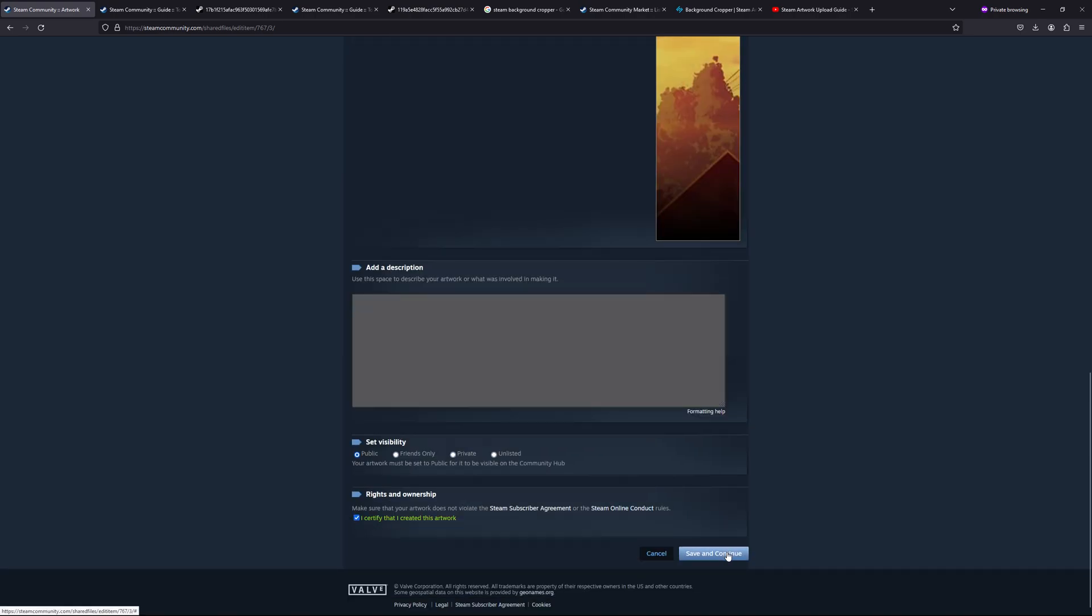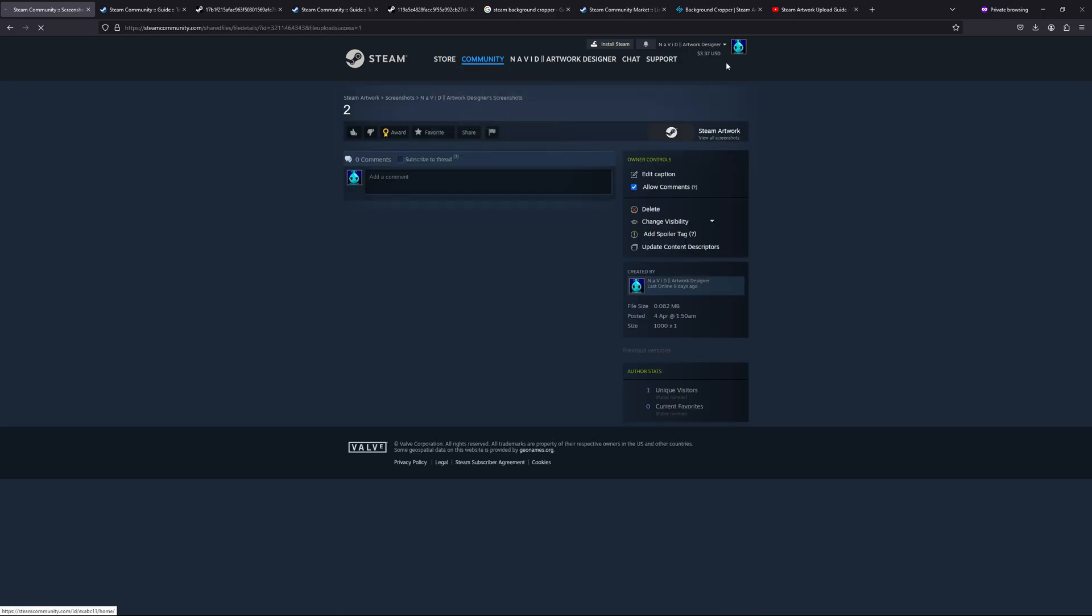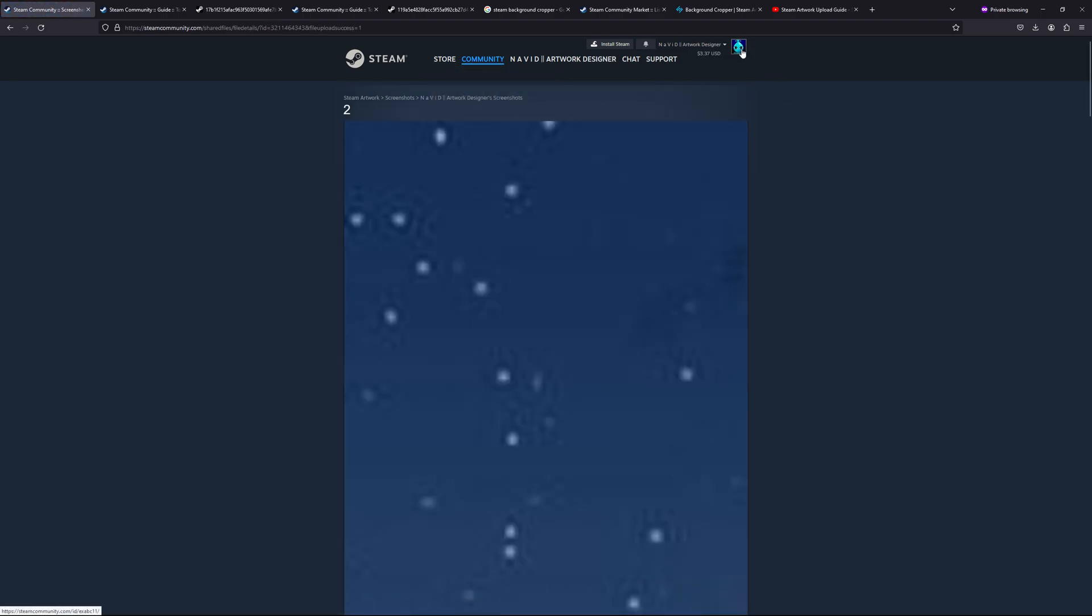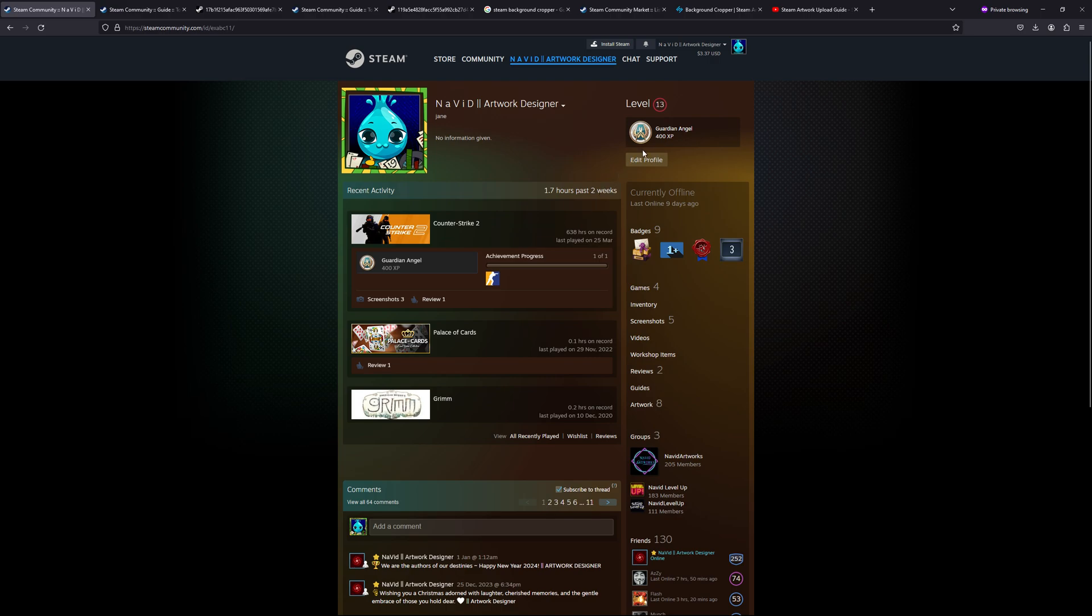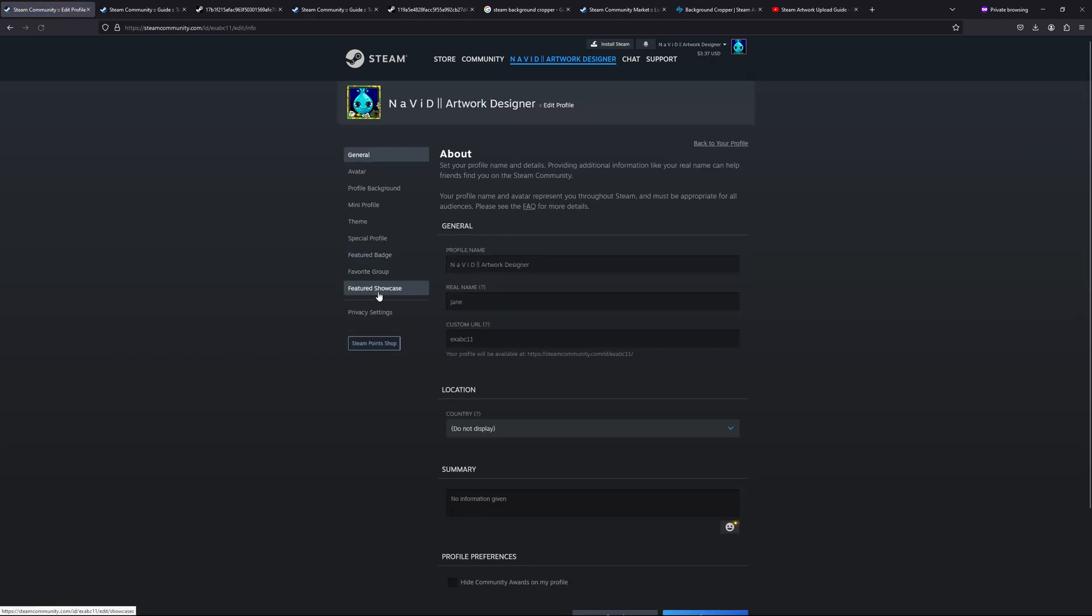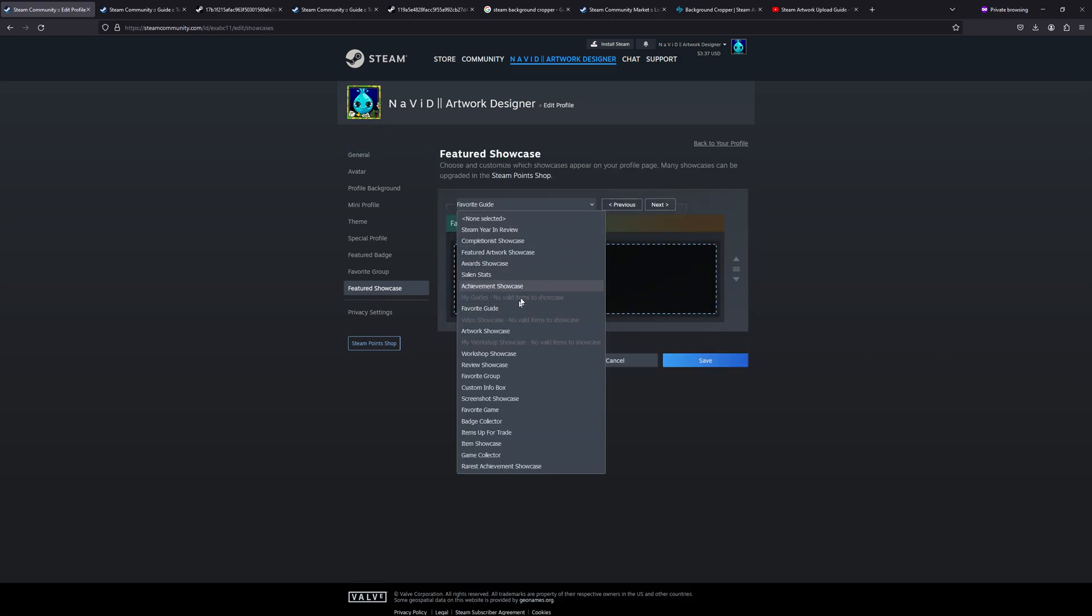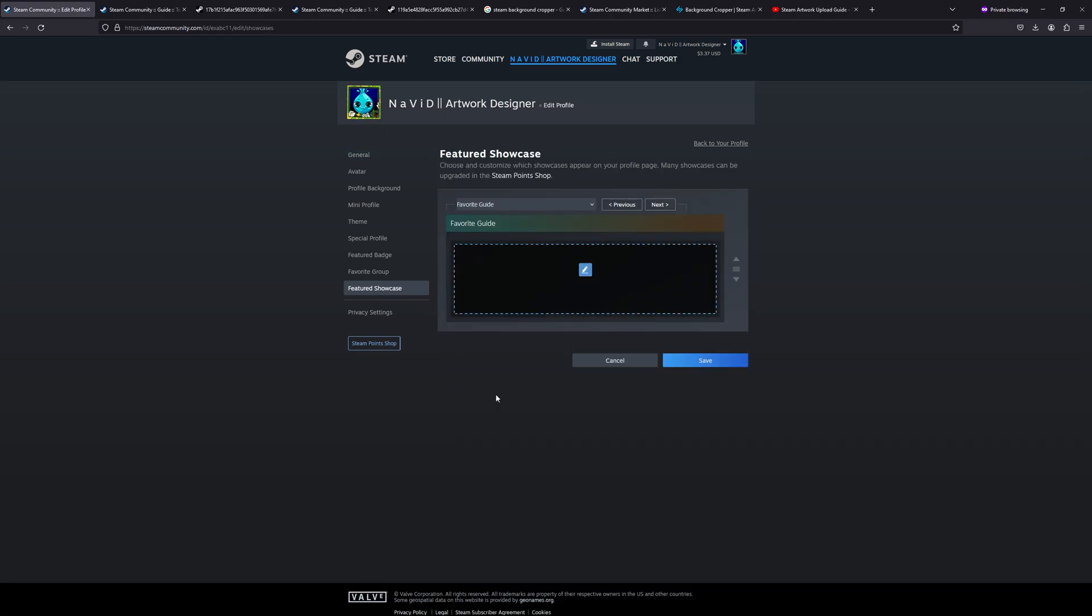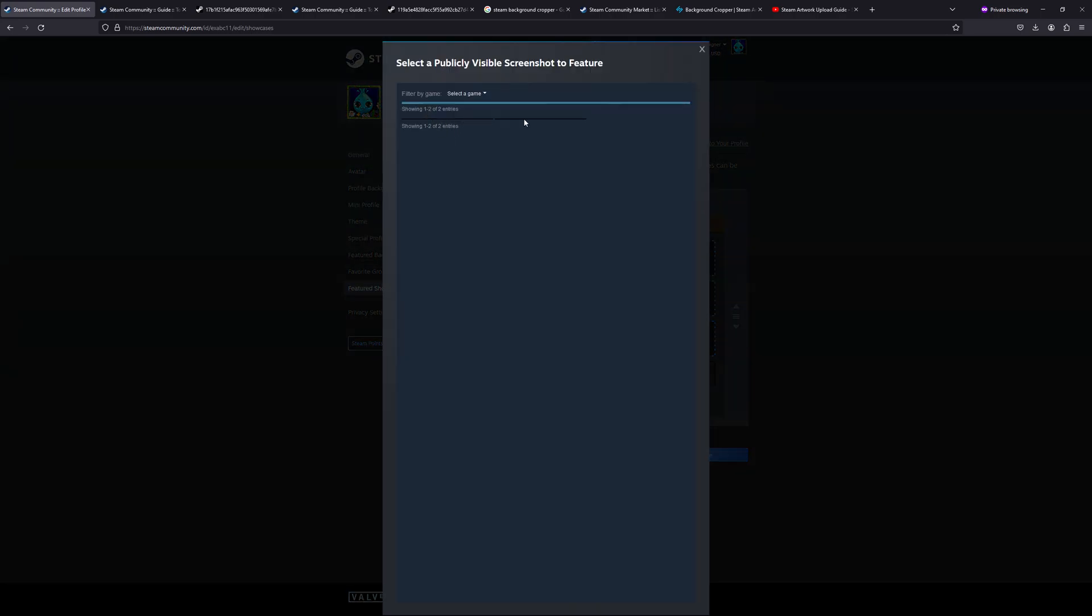I certify that I created this, then 'Save and Continue.' It will take a bit of time. Okay, it's uploaded. Open your profile and go to 'Edit Profile.' And then you will see on the left side 'Featured Showcase.' Select the showcase. As I told you, I'm uploading a screenshot showcase. You get two bars.